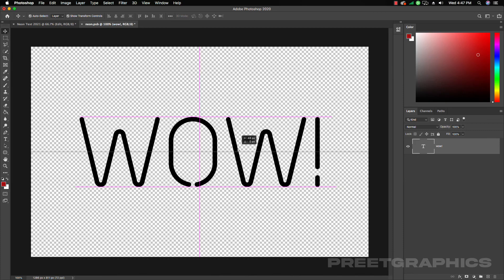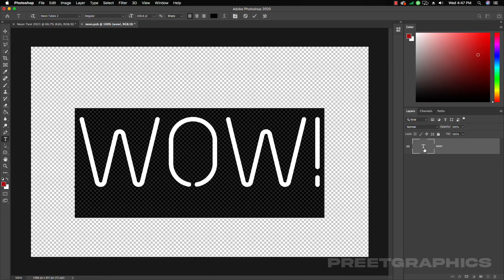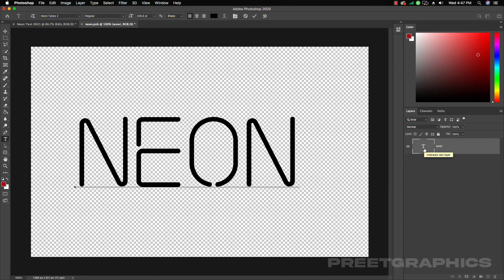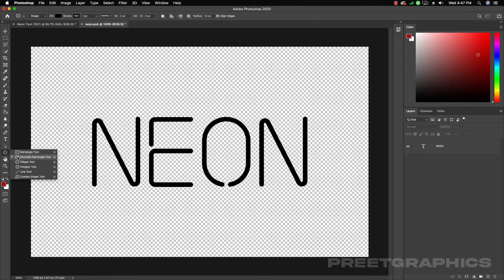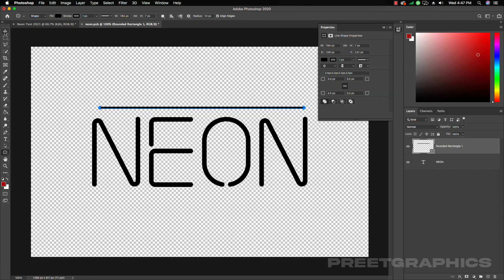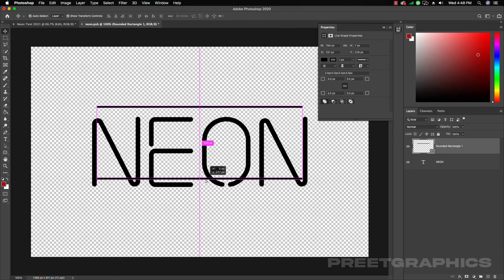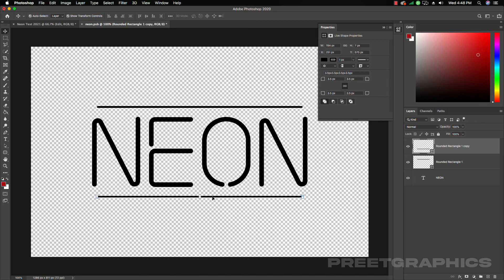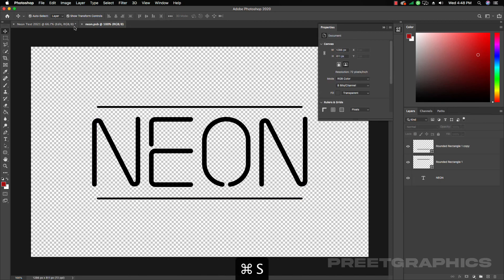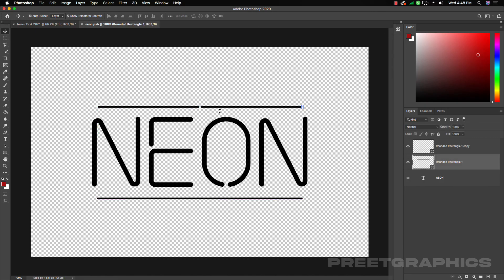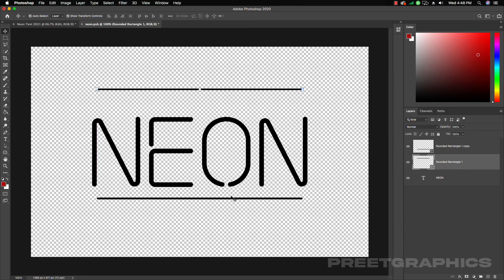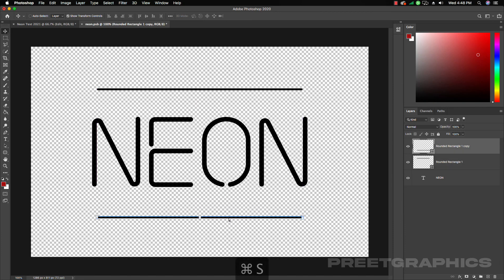If you want to add some pipes or frames, select the Rounded Rectangle tool and draw a rectangle, then hold Alt and Shift to duplicate it and create that kind of look. Press Ctrl S to save and you'll see the neon effect updates. Simply position the elements where you need them and save the changes.